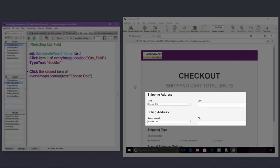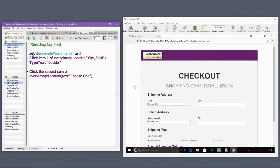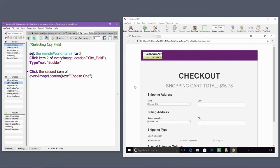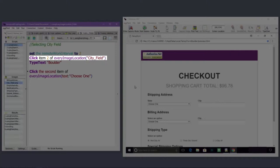If the billing address instances reliably appear second on the screen, then using the every image location function is an option for working specifically with the second instance. This first example shows how to interact with the second instance of the city field using a captured image.